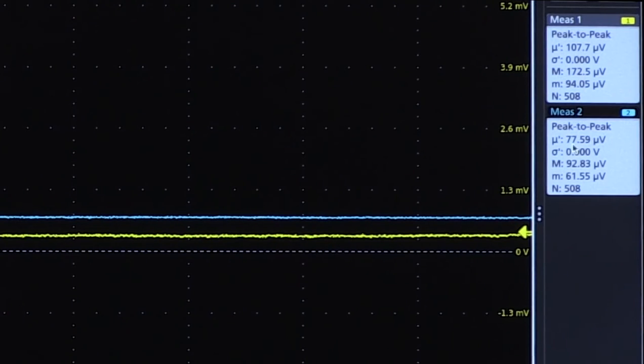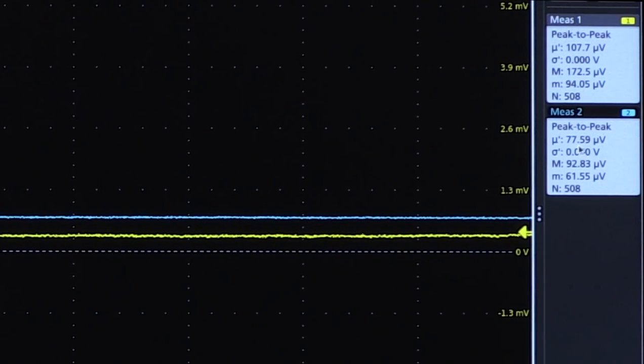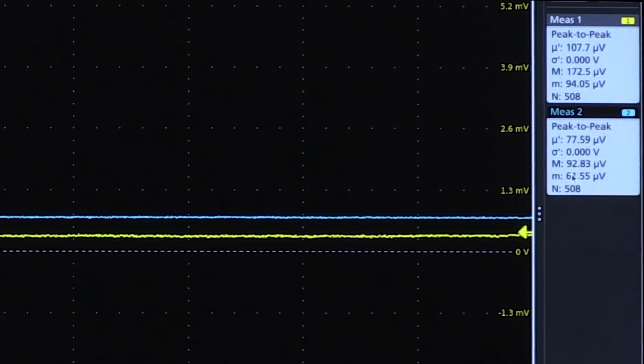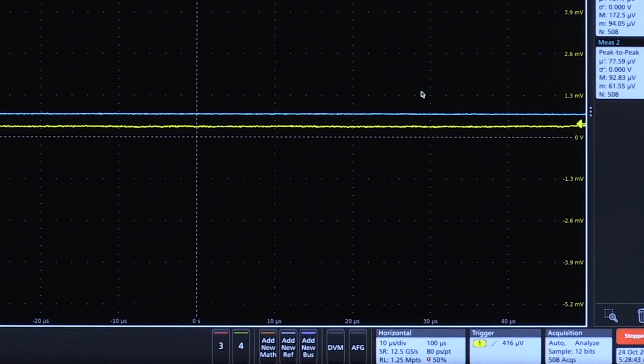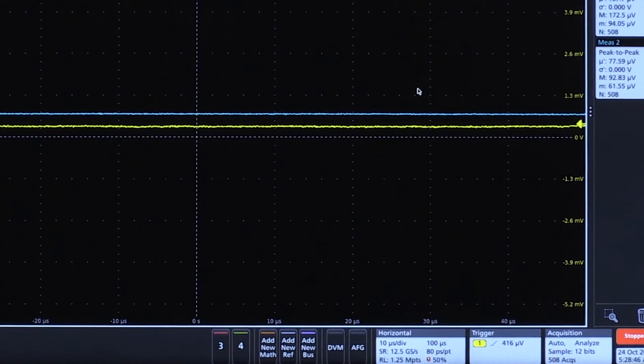Channel 2, the scope open, has a peak to peak of around 77 microvolts mean and a max of 92 microvolts. This probe, when paired with the 6 series MSO, provides the lowest noise solution for measuring DC power rails.